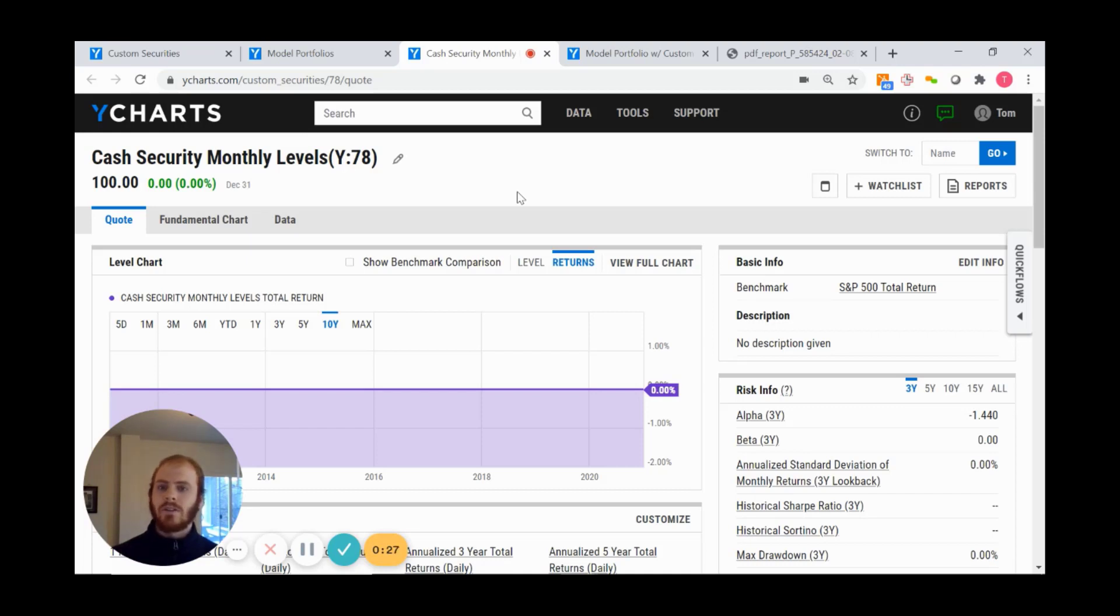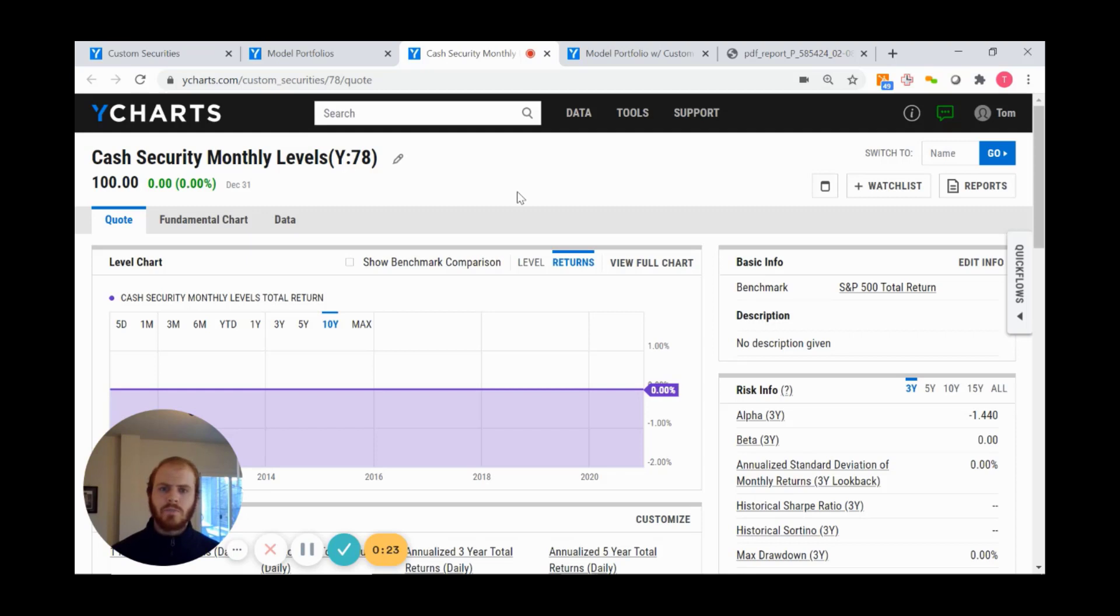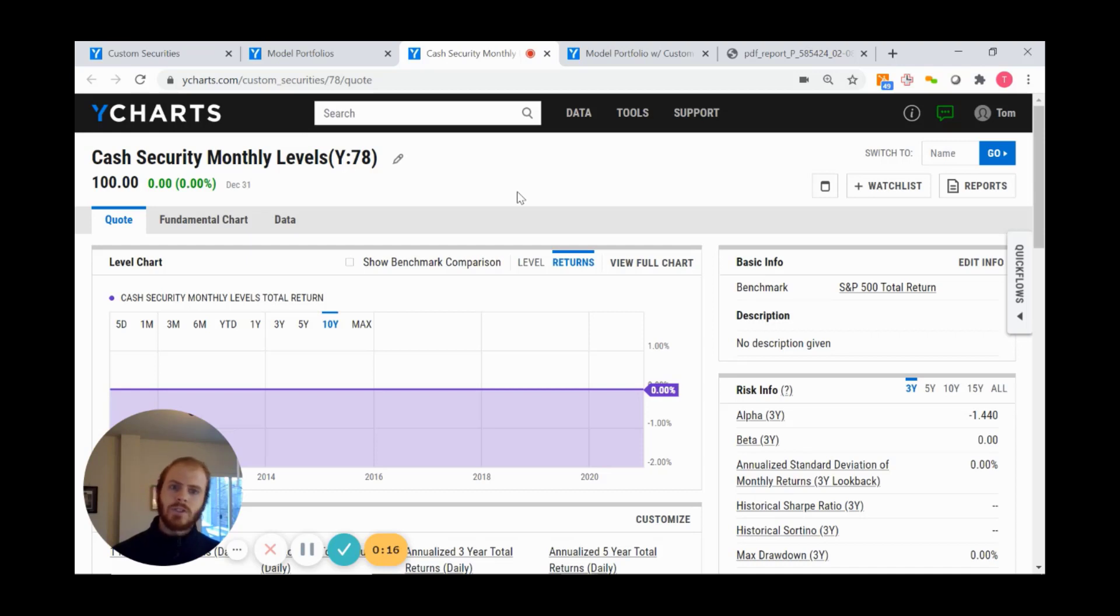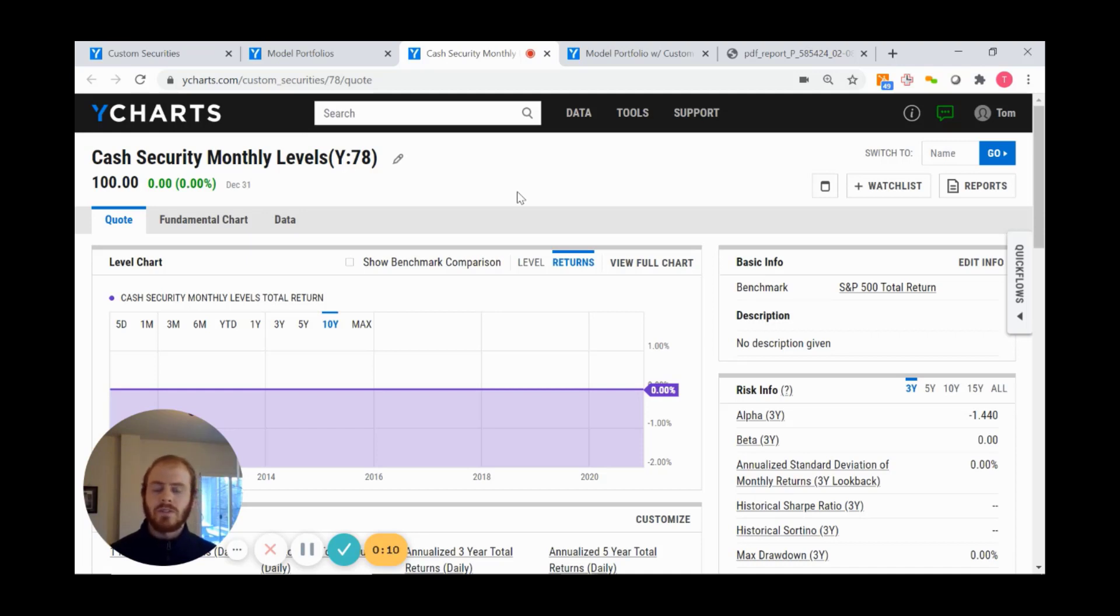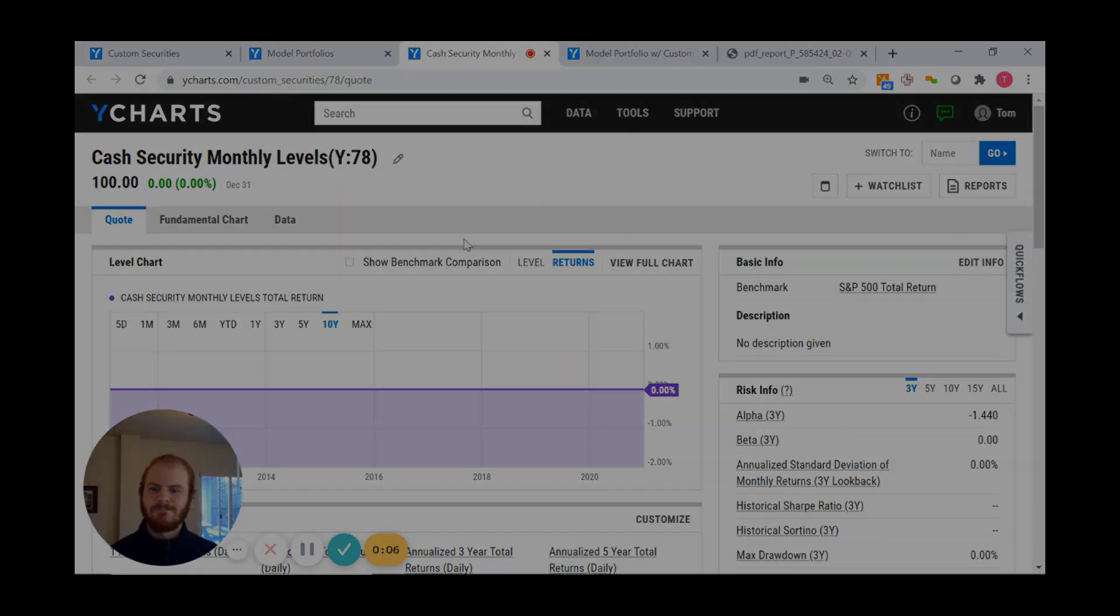If you have any questions, please reach out to your dedicated support representative—we're happy to help. Feel free to sign up for a free trial at YCharts, and any of our sales representatives would be happy to assist. Thanks for listening, take care.